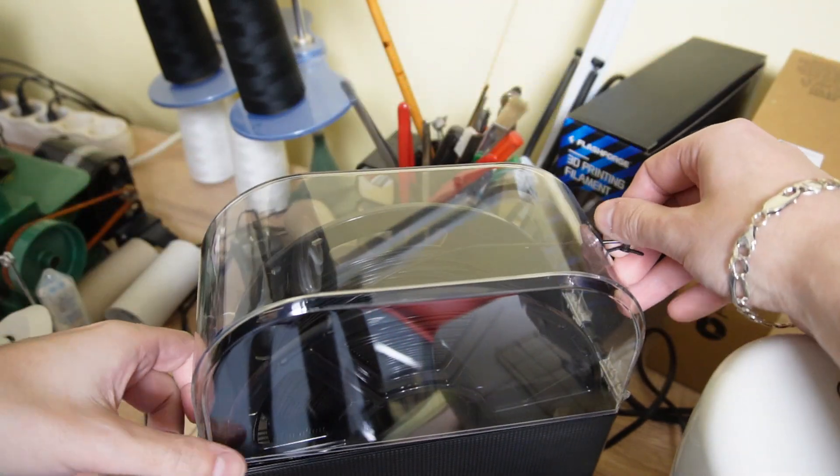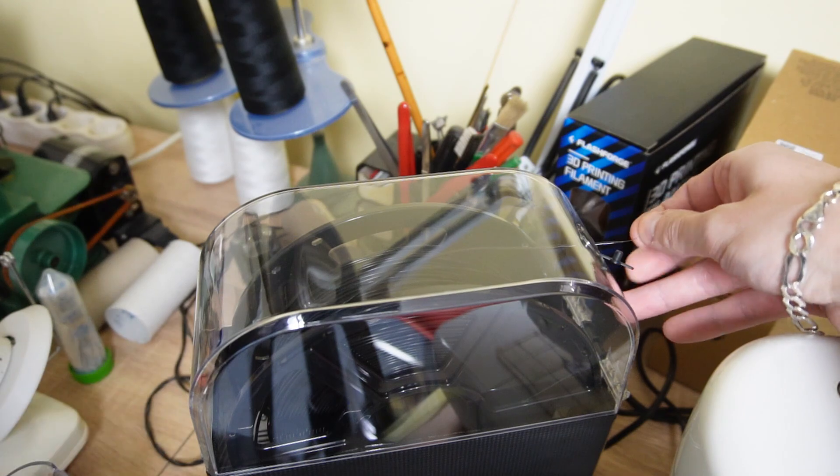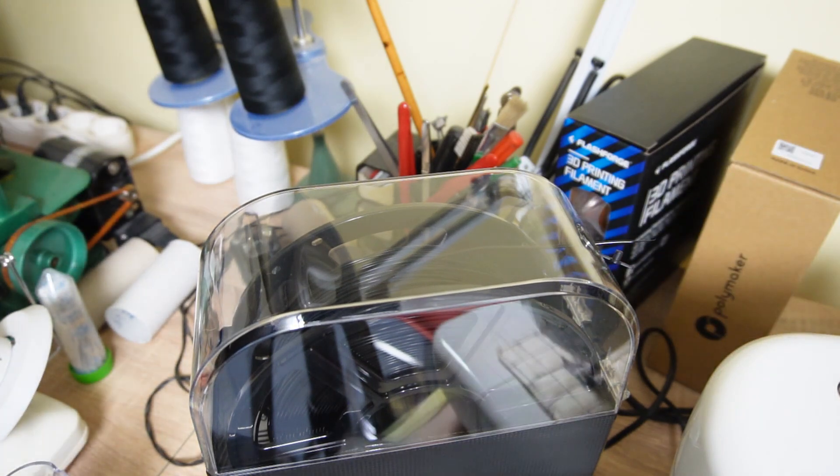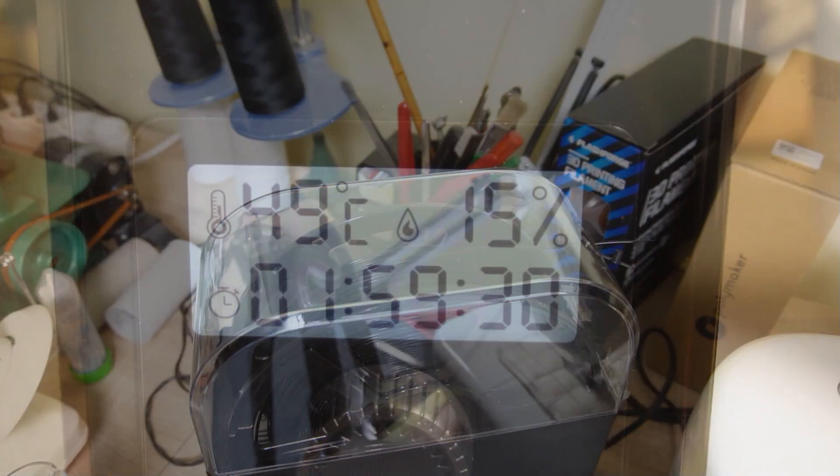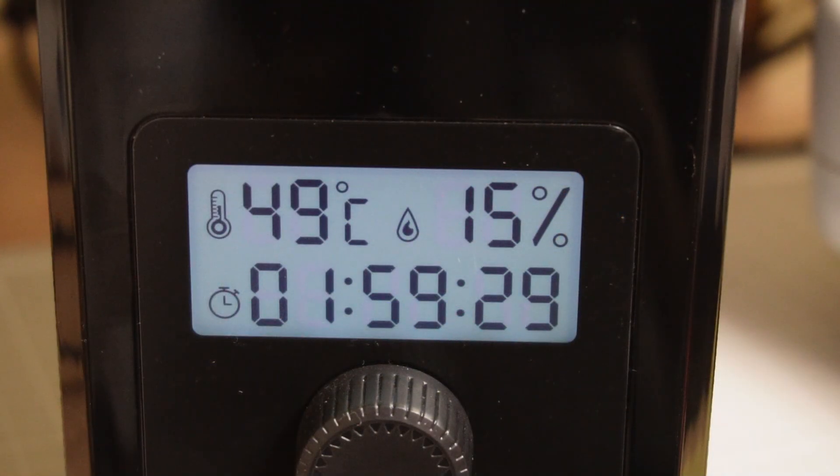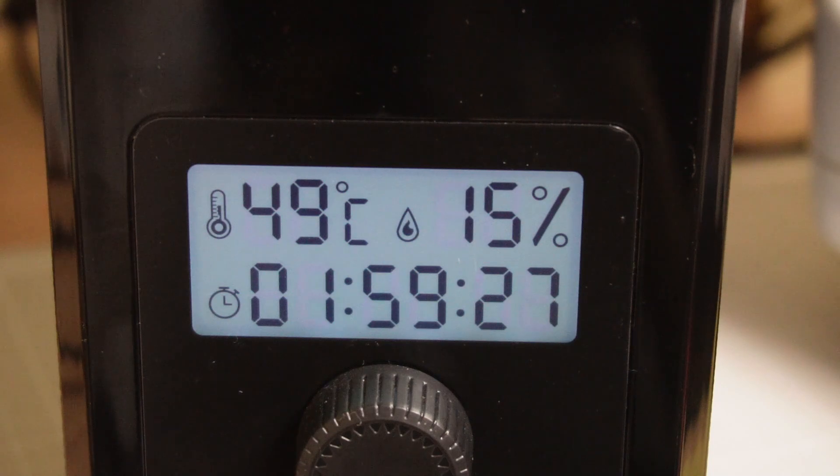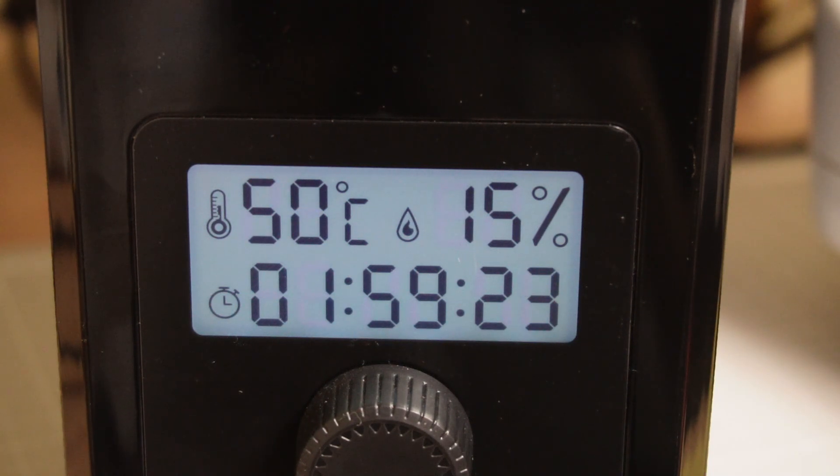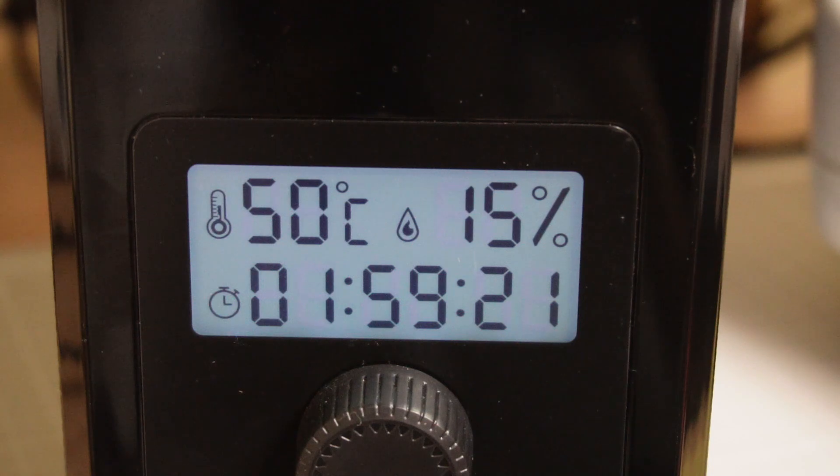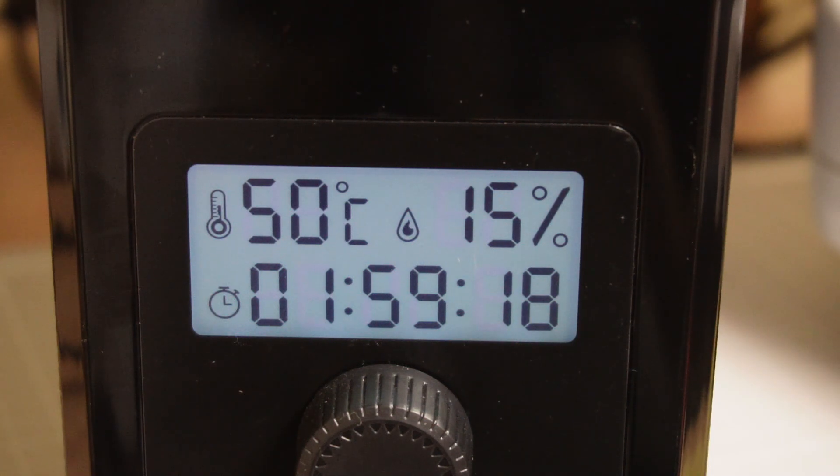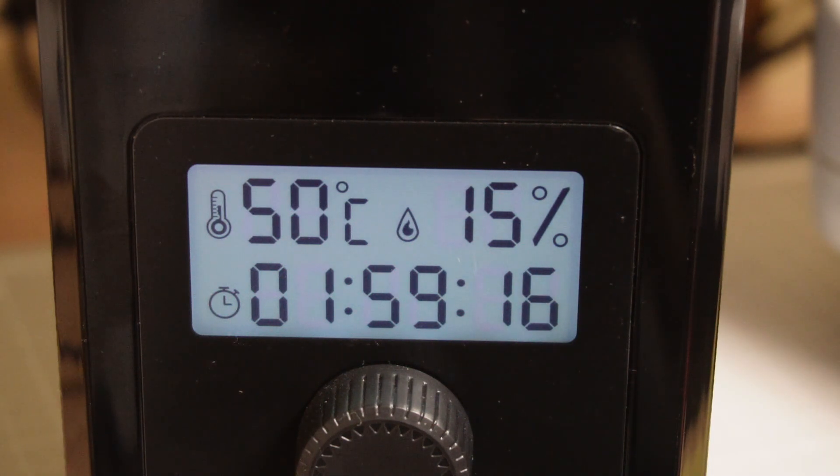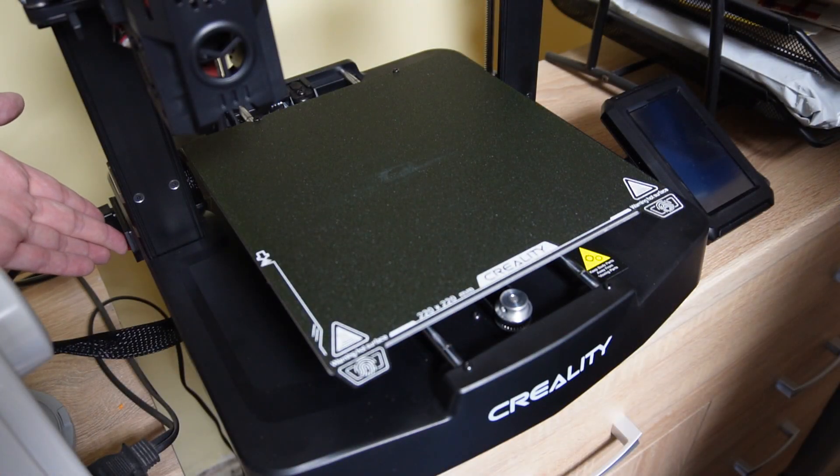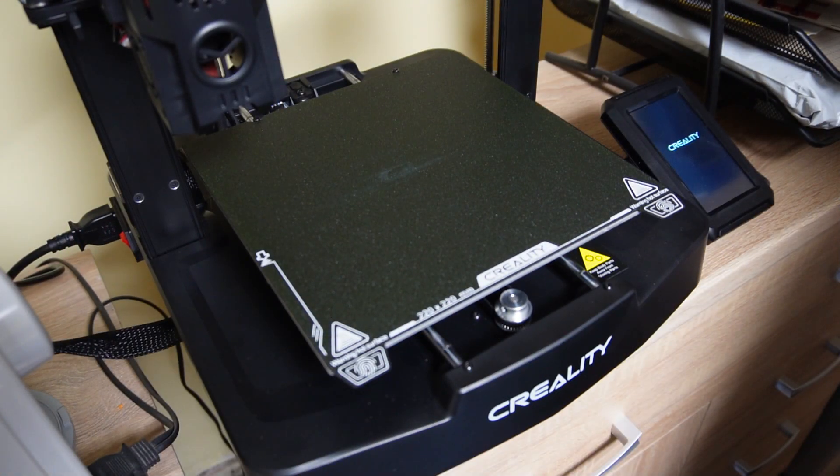While the filament is drying, I will prepare the files that I want to print. Various filaments will require different durations to dry, so keep an eye on the dryer. From my experience, I can start printing as soon as the humidity level is under 25%. The humidity level of the filament is 15%, so I can turn on the printer. I will keep the dryer running.